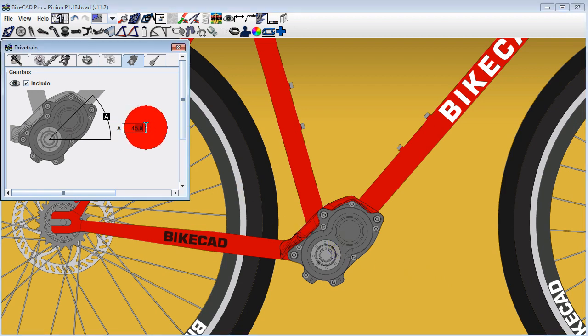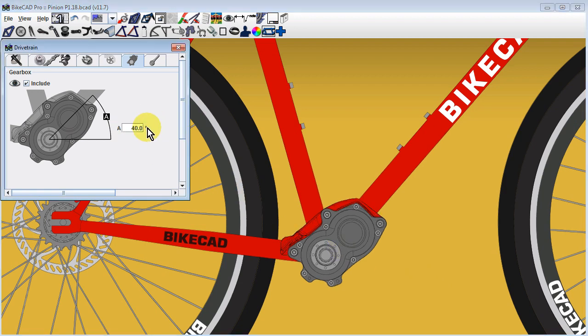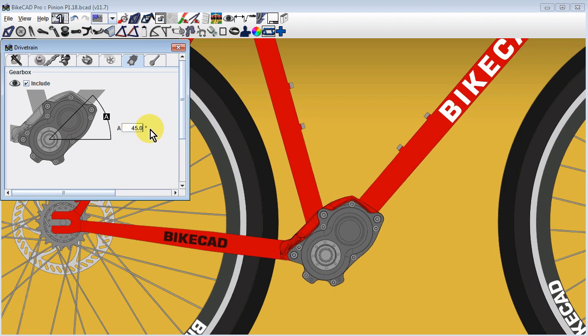The only dimension you may want to adjust is the angle of the gearbox, which you can change to optimize the attachment of the chainstays, seat tube, and down tube.